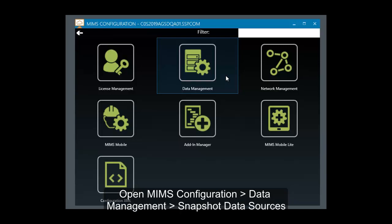Let's start by opening up our MIMS Configurations Data Management add-in and navigating to the Snapshots section.